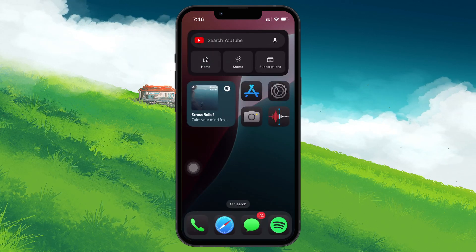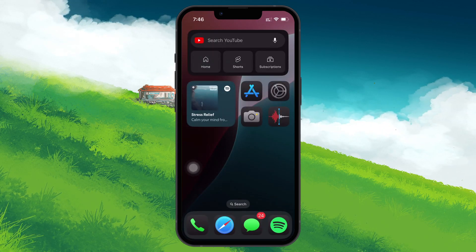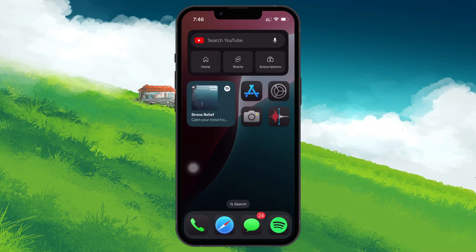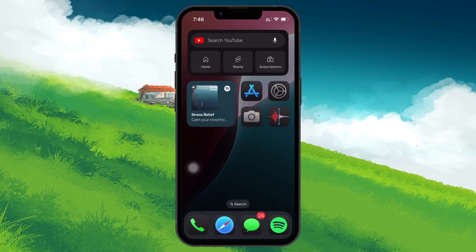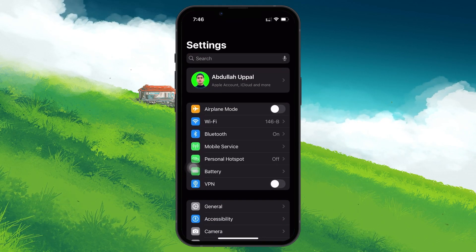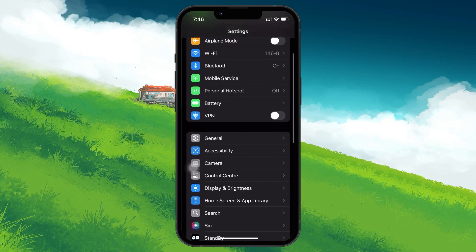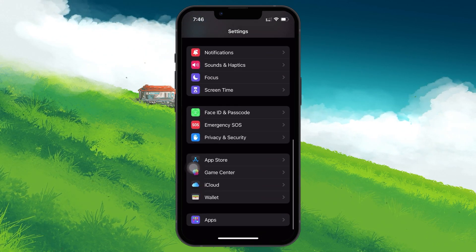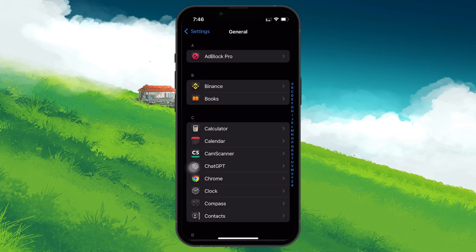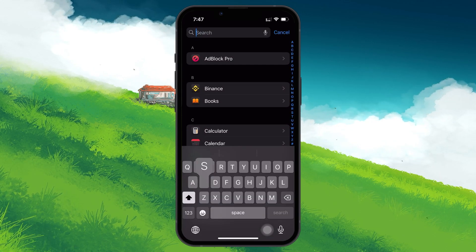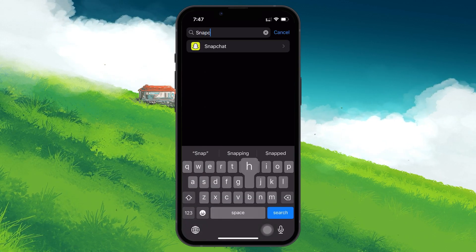If you suspect an app is using your microphone without permission, you can manually disable its access. Open the settings app on your device. Scroll down to the app section and then select the app in question. On the app settings page, toggle off the microphone.